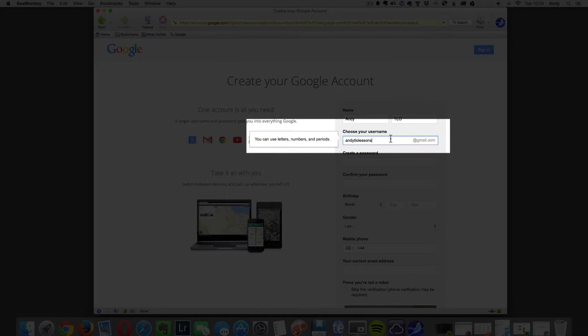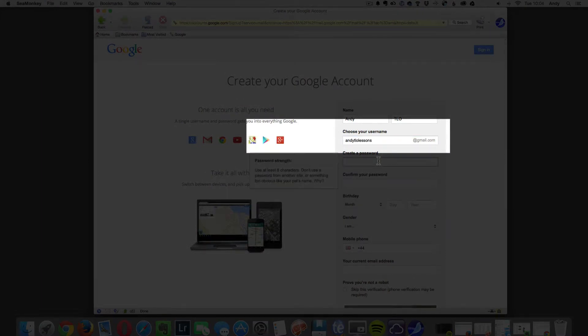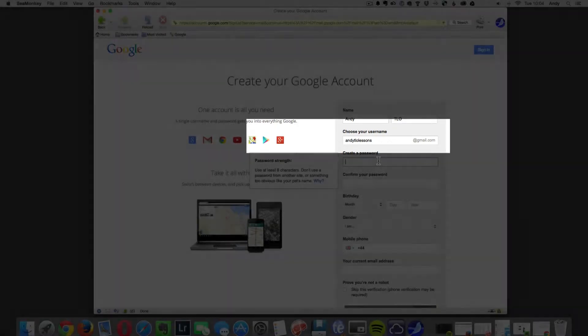The next step is to pick a username. I have used AndyTLOLessons so this will make my email address AndyTLOLessons at gmail.com.